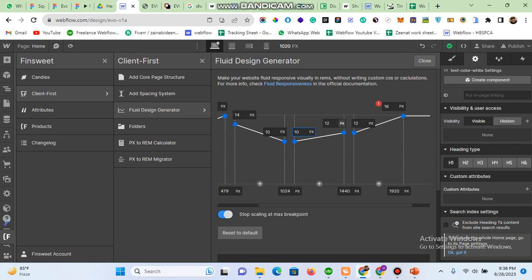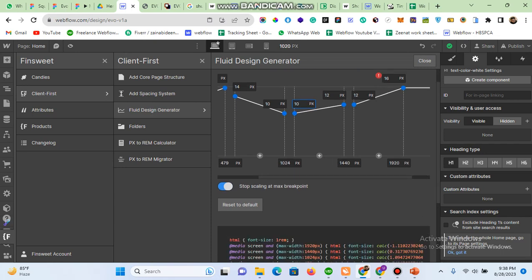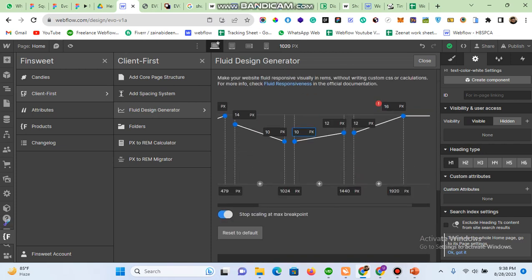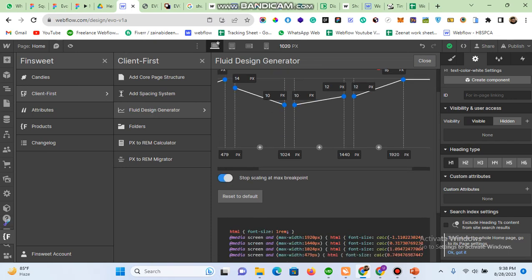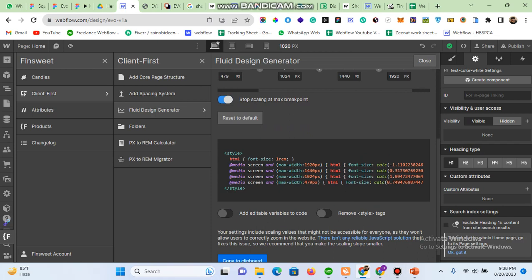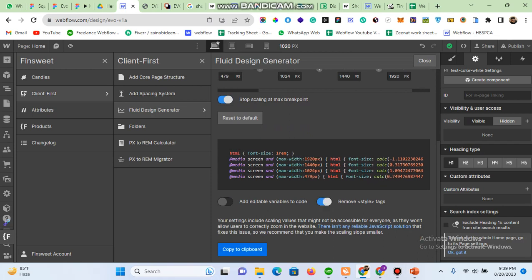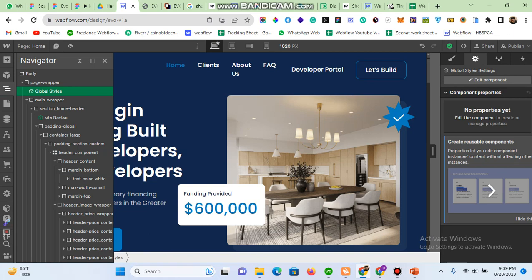So the text which is 16 pixels at 1920 will be 12 pixels at 1440 and 10 pixels at 1024. In this way I'm just scaling my text down for different screen sizes. I then select the 'stop scaling maximum breakpoint' option, remove the style tags, and copy the generated code to clipboard. Then go to your global styles — as I explained in my previous lecture on how to create a project using Client First styling.